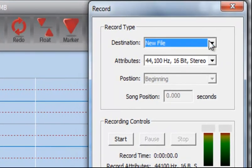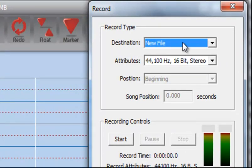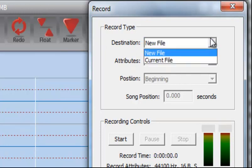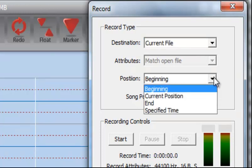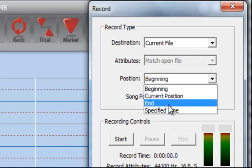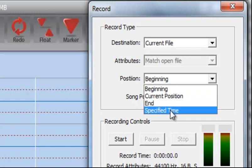So you have the ability here to record to a new file, which would open a second instance of Song Surgeon, or you can set it to current file and that's usually what I do. And then you can select where you want it to be inserted: beginning, current, and specified time.